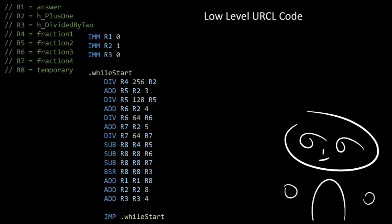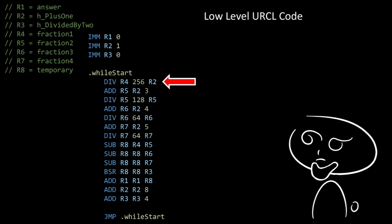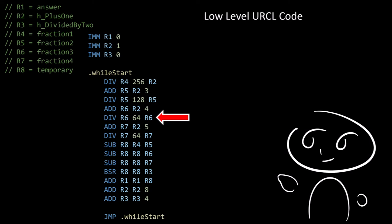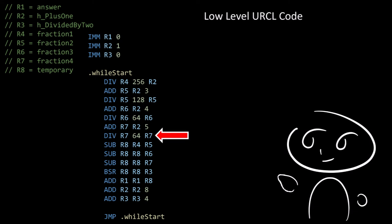And this here is a relatively low-level URCL version of the program. We first start by setting register 1 to 0, which is the answer. Then register 2 equal to 1, which is h plus 1. Then register 3 to 0, which is h divided by 2. Then in the while loop, we divide 256 by register 2, which is h plus 1, and put the result into register 4, which is fraction 1. Then we add 3 to register 2 and put the result into register 5, which is fraction 2. Then we do 128 divided by register 5 and put that into register 5, which is fraction 2. Then we add 4 to register 2 and put the result into register 6, which is the third fraction. Then we do 64 divided by register 6 and put the result into the third fraction. Then we add 5 to register 2 and put the result into register 7, which is the fourth fraction. Then we do 64 divided by register 7 and put the result into the fourth fraction.